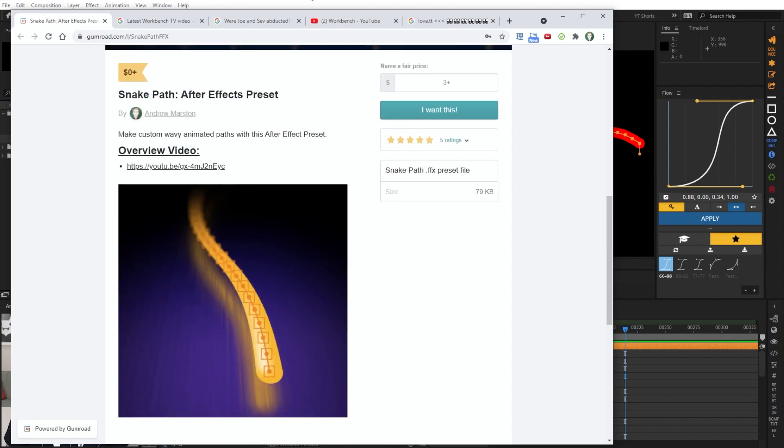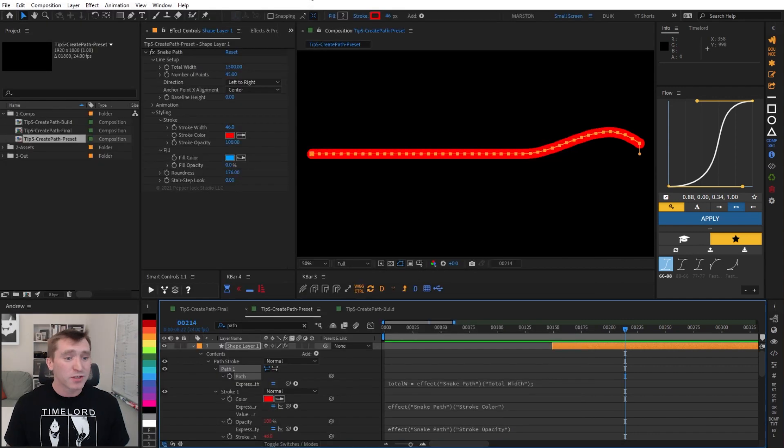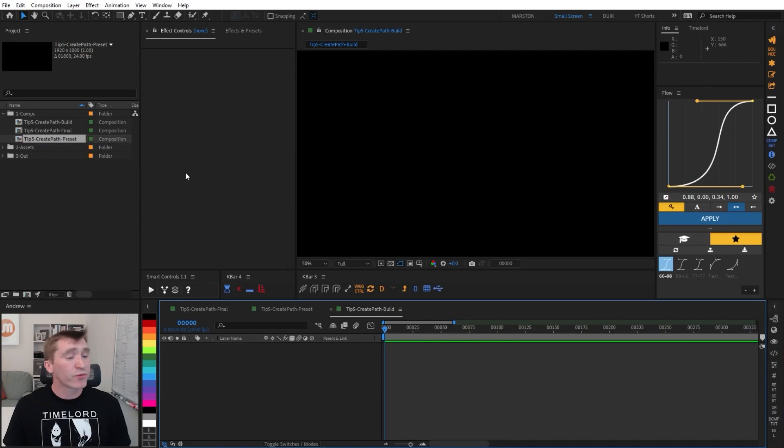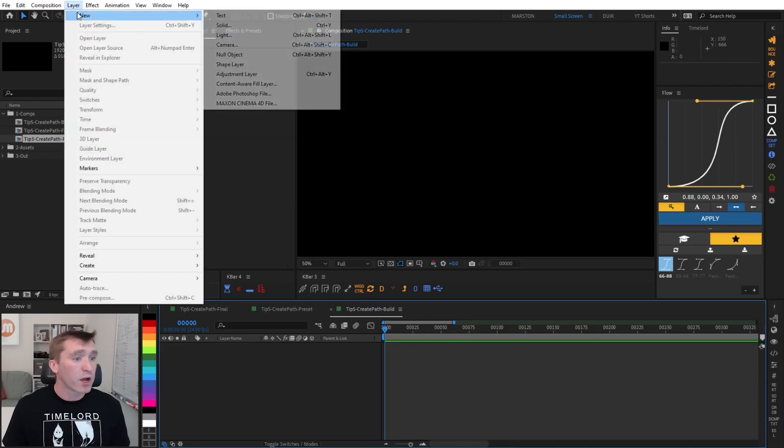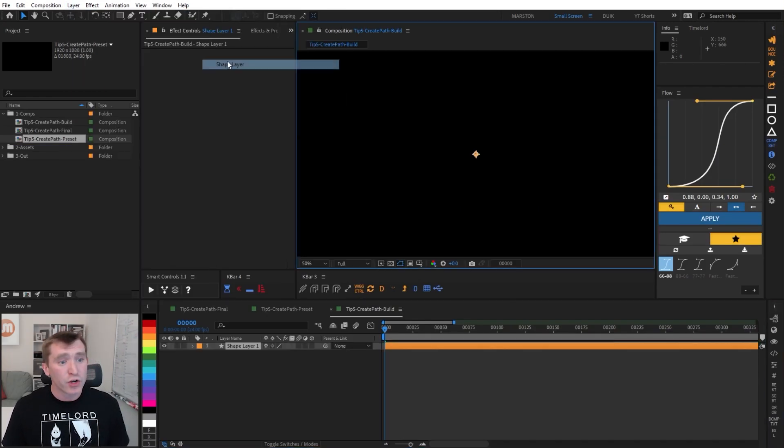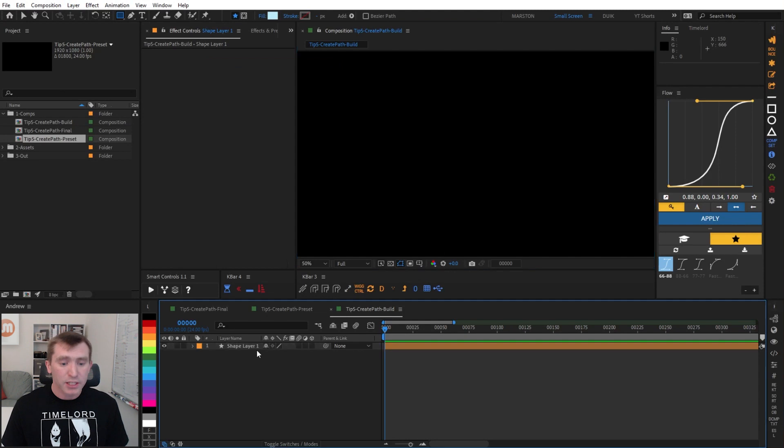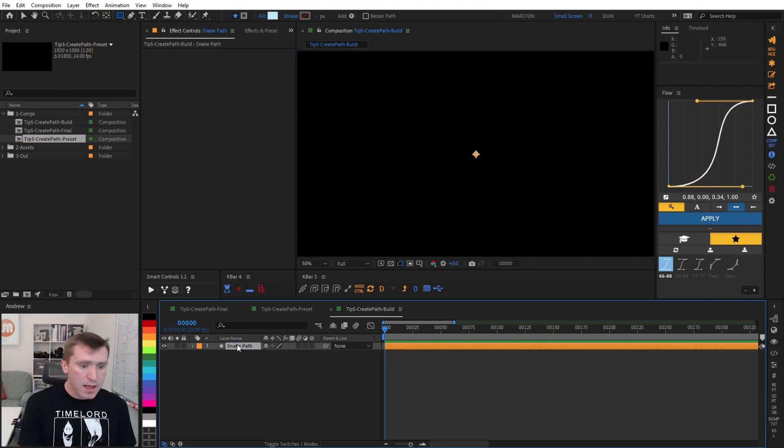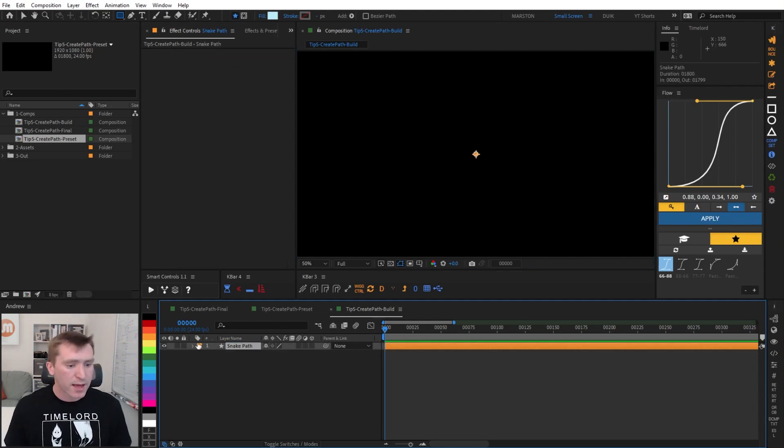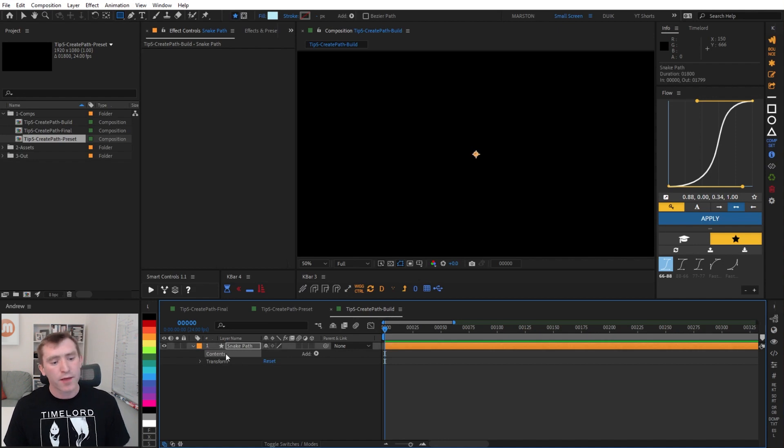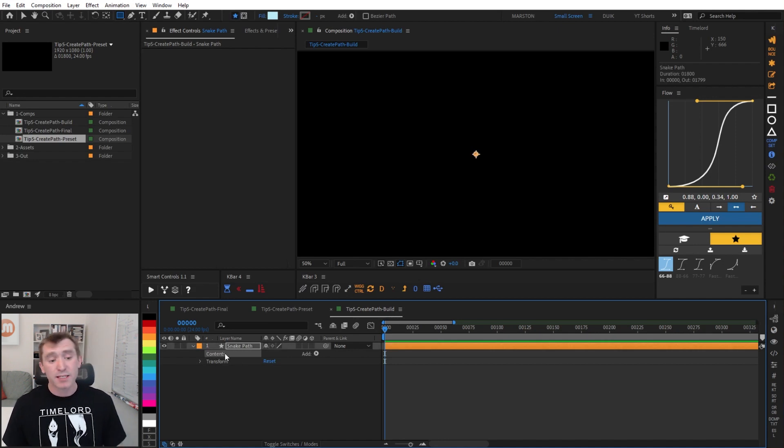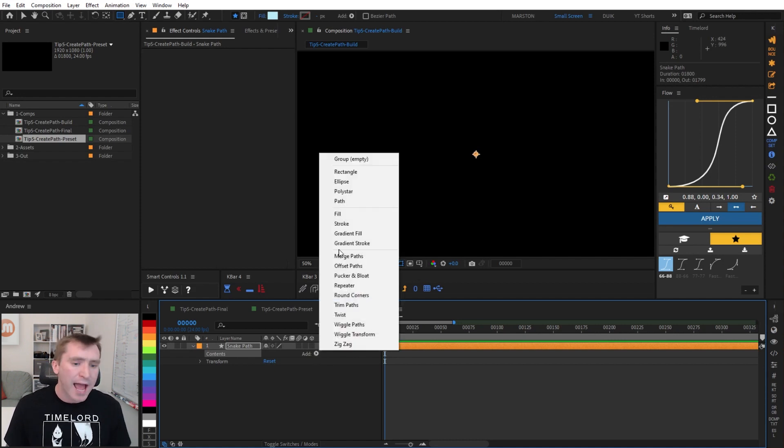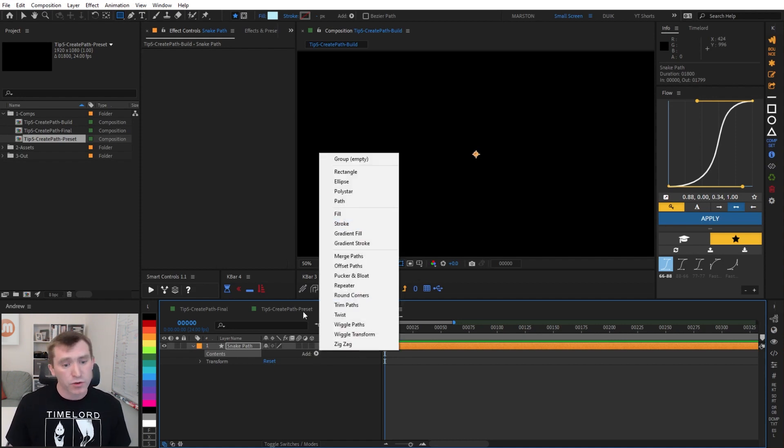Alright, so back into the tutorial, let's set up our expression rig. So as with any expression rig, there is some setup involved up front. I'm going to go ahead and create a new blank shape layer, and I'm going to rename that to Snake Path, and we'll notice because it is a fresh shape layer, there is nothing in the contents. What we need is a path with the path property and a stroke.